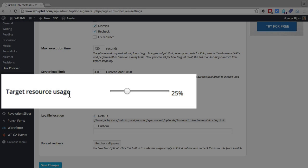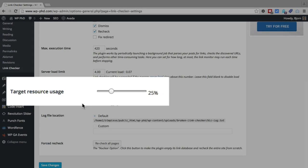Target resource usage, this sets how many resources the plugin can use. By default it's set to 25, which is just fine.